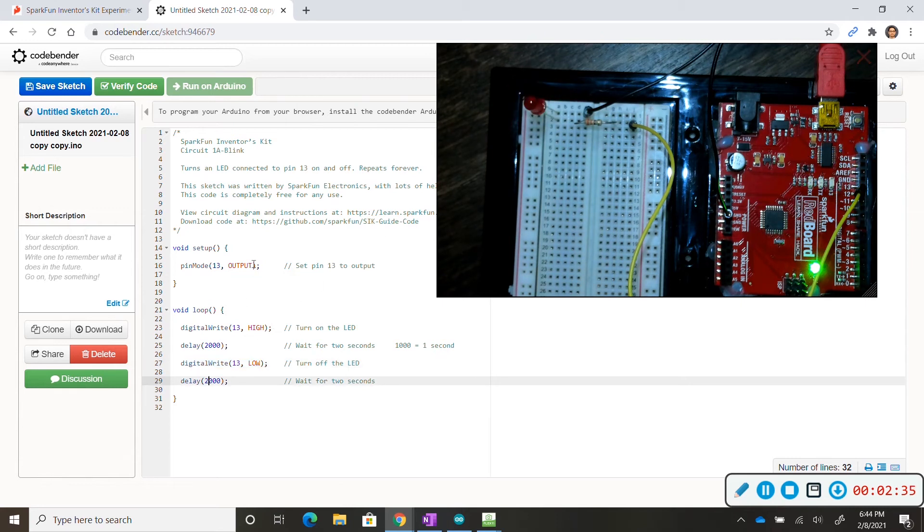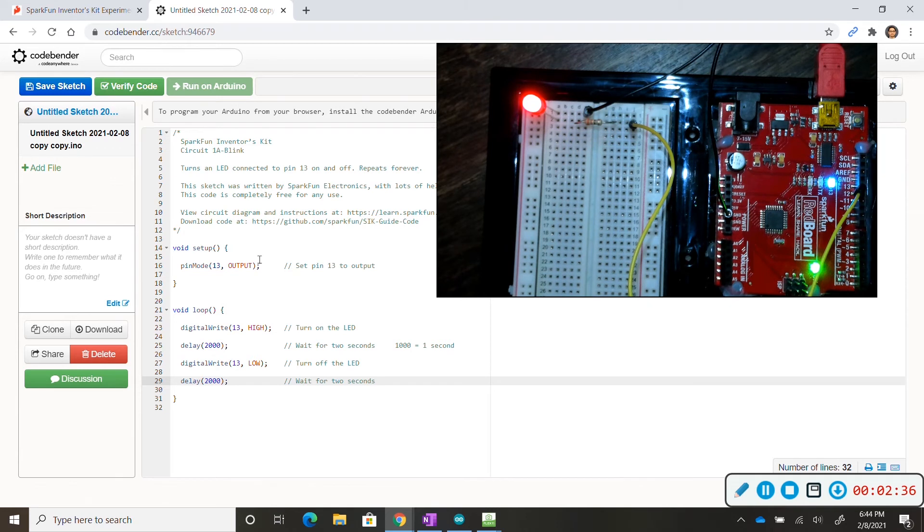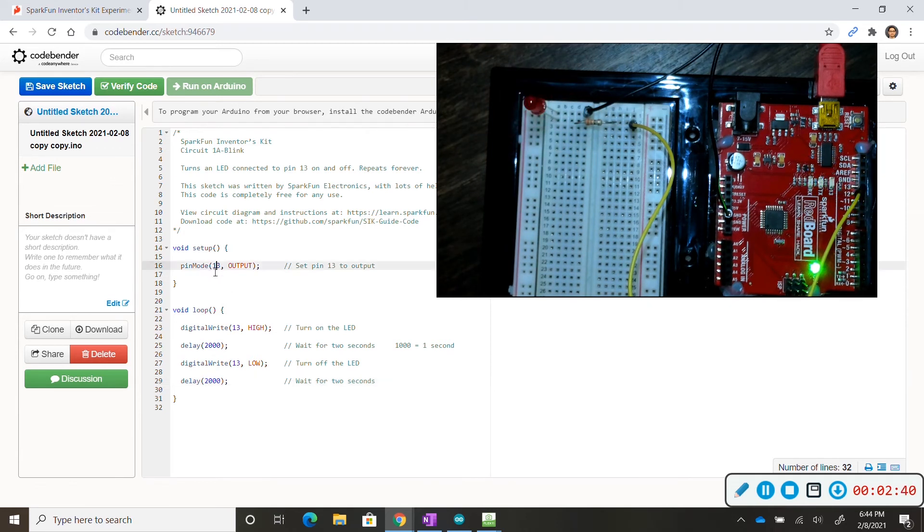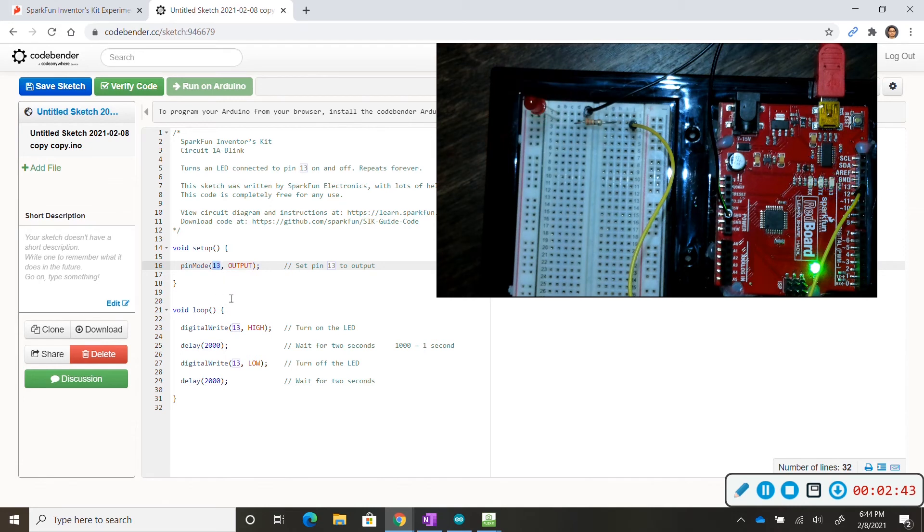So in the next video we are going to go over how to manipulate this code but if you want to I recommend change the numbers around and as you change them and upload the code and if you get an error message then just change it back.